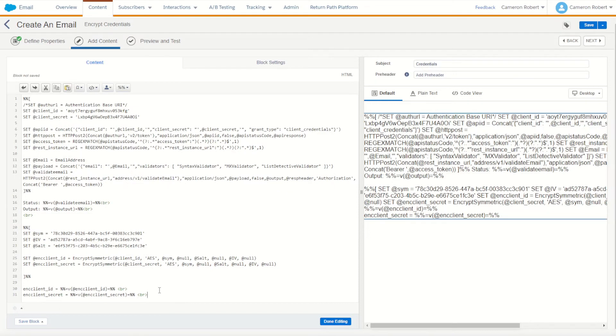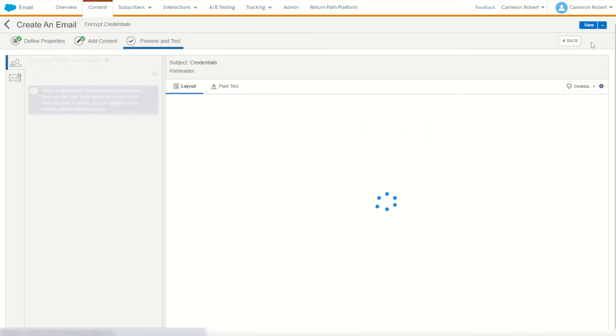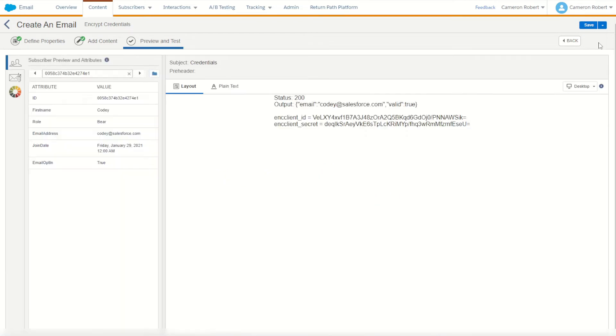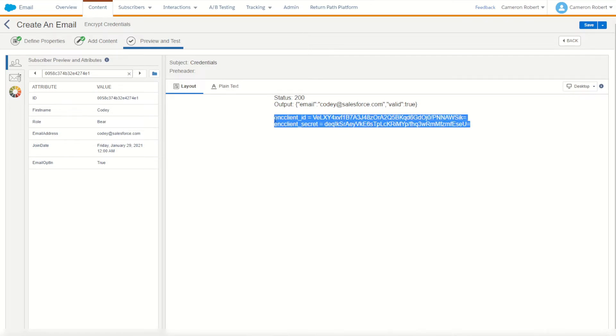There we are, just like that. Let's now make sure that we can in fact encrypt our client ID and client secret plain text. Okay, looking good. So we now have our encrypted client ID and encrypted client secret. Let's take these two values and go back into our email.